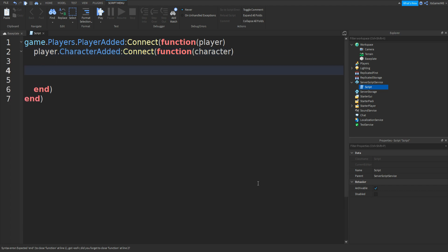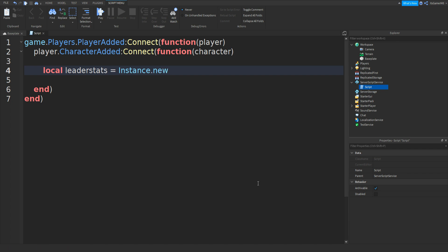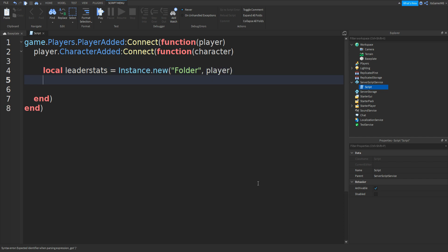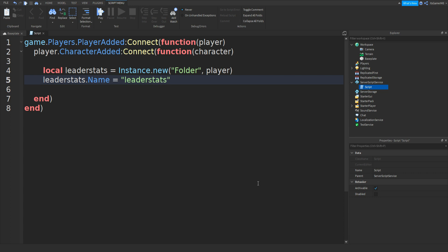Go down and then we can type in local leaderstats equals to instance.new two brackets and then folder. Then in between the speech marks and brackets, we can type in comma and then player. Go down and then leaderstats.name equals to leaderstats.